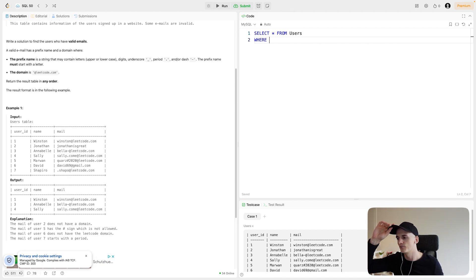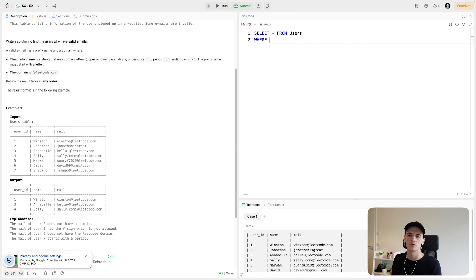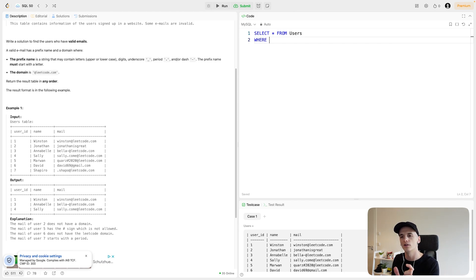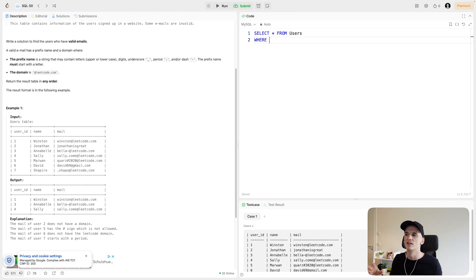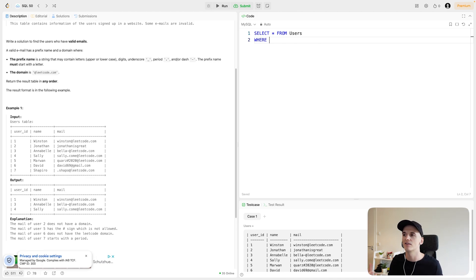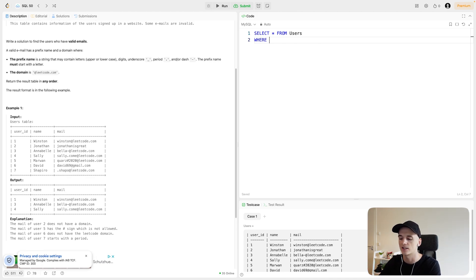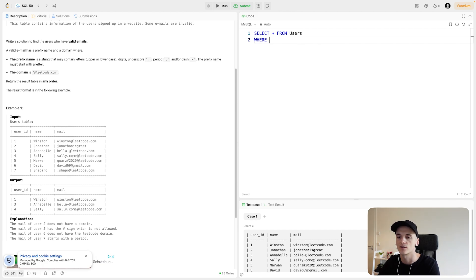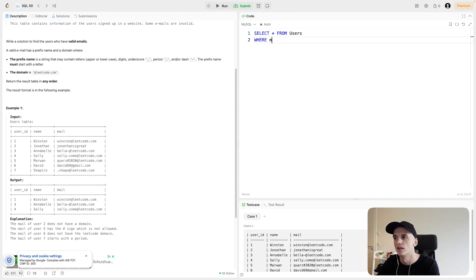For substring, you would have a specific string you're looking for in the mail address. But here we're sort of explaining the logic that we want. There's a certain format to that, and that's what a regular expression is. In order to translate that into SQL code, we will say where mail.